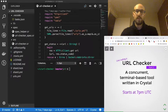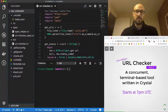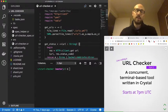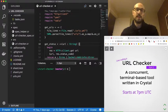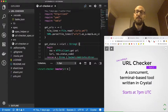Thanks for joining me in this second live coding session where we are exploring a bit of the Crystal language and building a URL status checker.